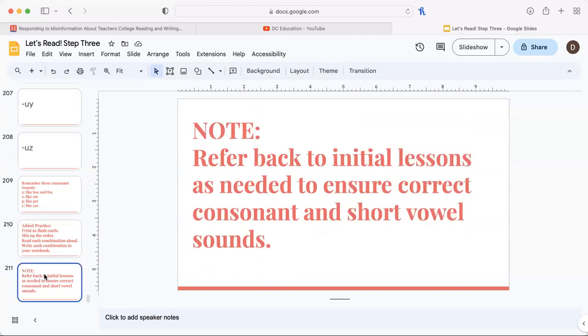Refer back to initial lessons as needed to ensure correct consonant and short vowel sounds.